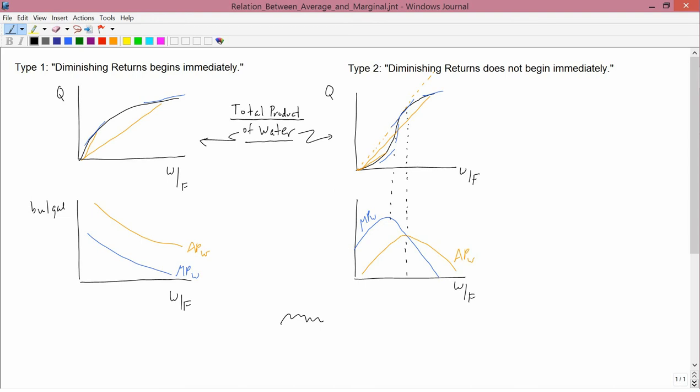Our first task is to connect the type 1 and type 2 descriptions of total product curves, which we discussed earlier, with the notion of diminishing returns, which we discussed a little bit later than that. In the upper left, I've drawn a total product curve that I used to call, and will continue to call, type 1.